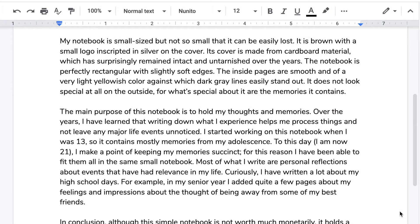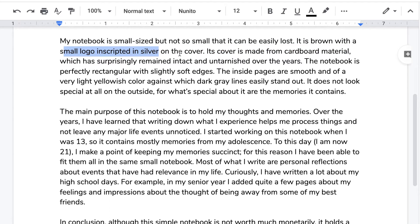So now I'm moving on to body paragraph number one. Question number one: what details about the notebook does the writer provide? I'm going to highlight them with the mouse cursor. The notebook is small-sized, but not so small it can be easily lost. It is brown, with a small logo inscribed in silver on the cover. The cover is made from cardboard material, which has surprisingly remained intact and untarnished over the years — perfectly rectangular with slightly soft edges. Detail after detail to help the reader visualize what the notebook looks like. The writer also adds some details about the inside pages. That's basically the elements provided about the diary's physical description.